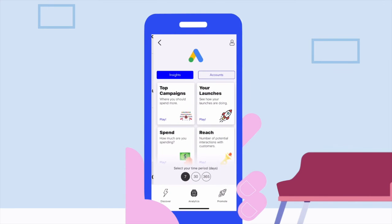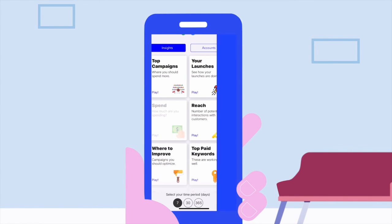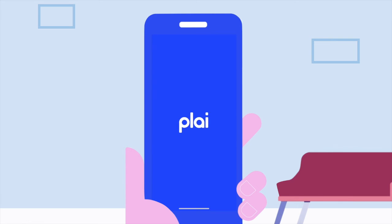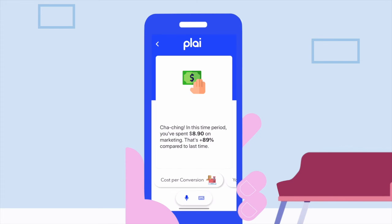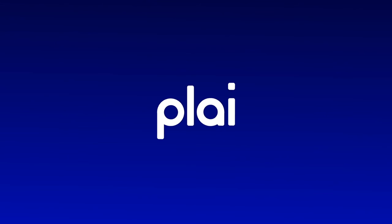Select Google Ads to see how much you've been spending for the week, where you can improve, find your top paid keywords, and more. Get more time to play. Play.